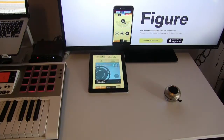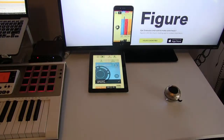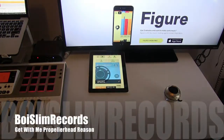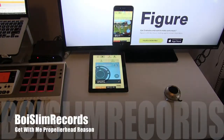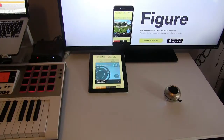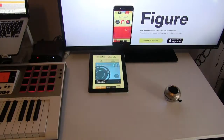Y'all see I love Figure man. It's just crazy how I love this app. I can be anywhere, man. I can be hanging off a cliff and just make a beat real quick. That's how serious it is.